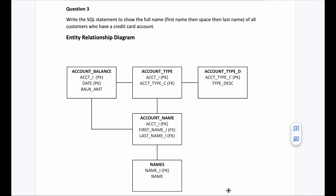Welcome back to another video on Crack Concepts. This is the third video where I am solving SQL interview queries — very important queries. Two videos are already up and a total of five videos are going to be up. If you're watching a little late and all five videos are already up, you'll find those links in the description box or in the comment section, so make sure to check them out.